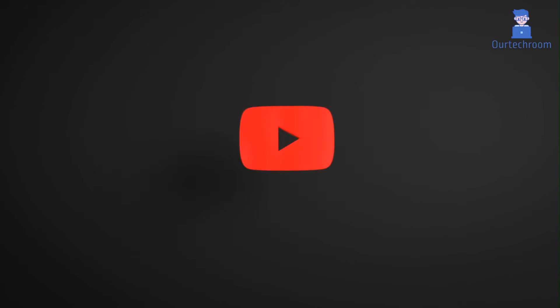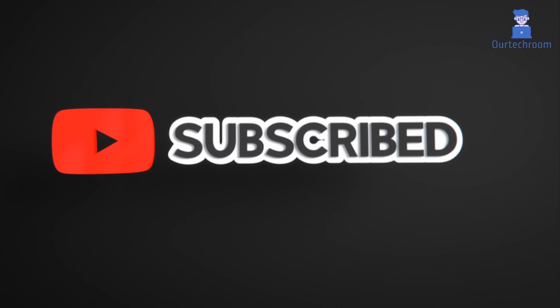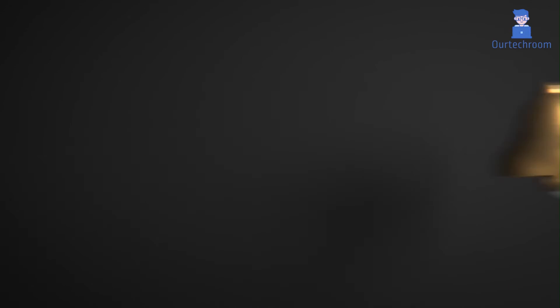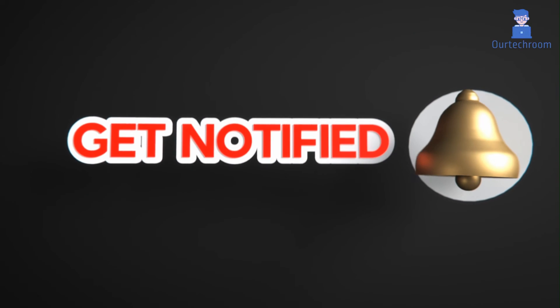This much for today. If you like this video please like share and subscribe to the channel. Also click on bell icon to never miss any update.